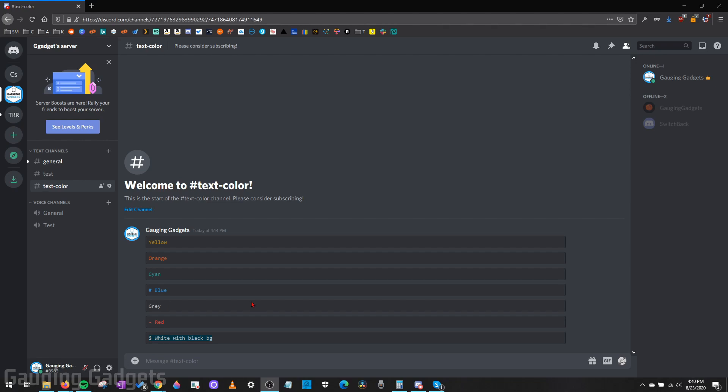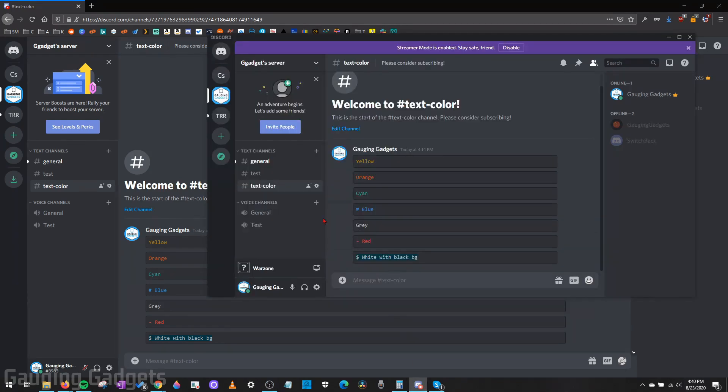Now, if you're using Discord in the app on your phone, you will not see these colors. It will only work in a desktop browser or in the Discord app, as you can see here on a computer as well. So you can see the same colors in the app. If you're on a phone, this will not work.